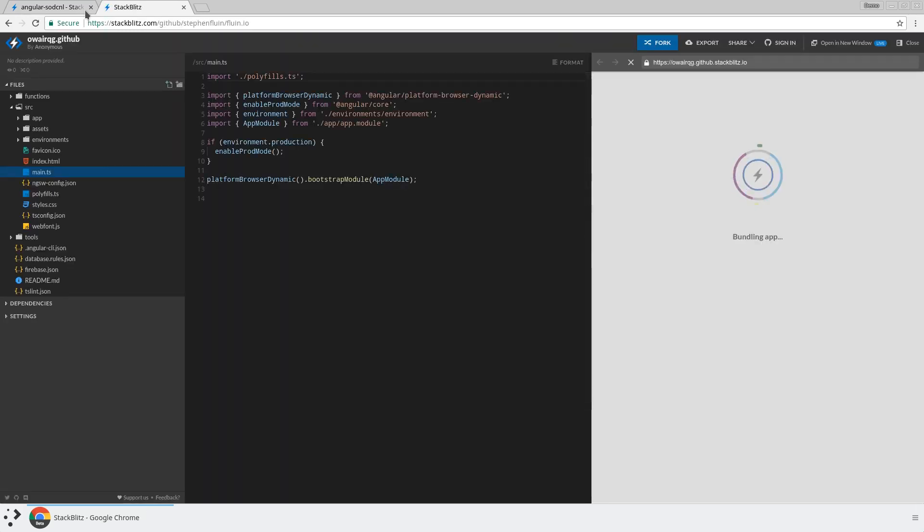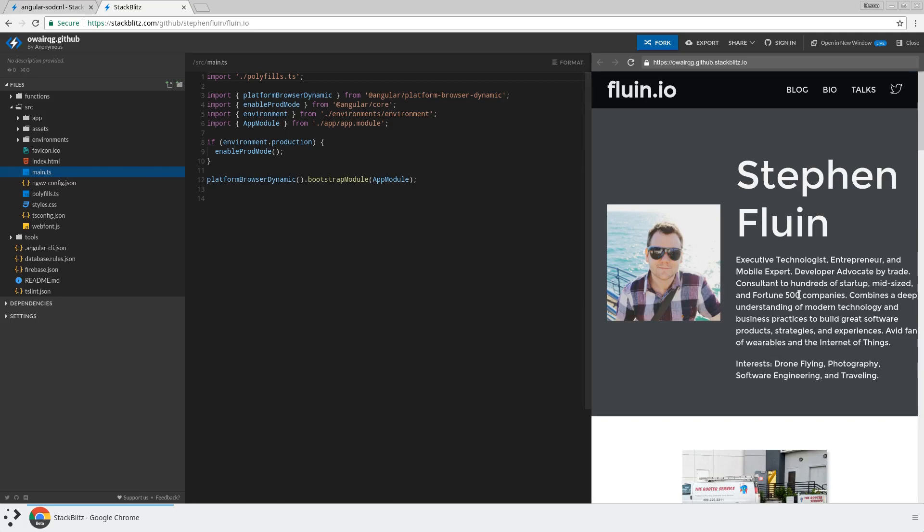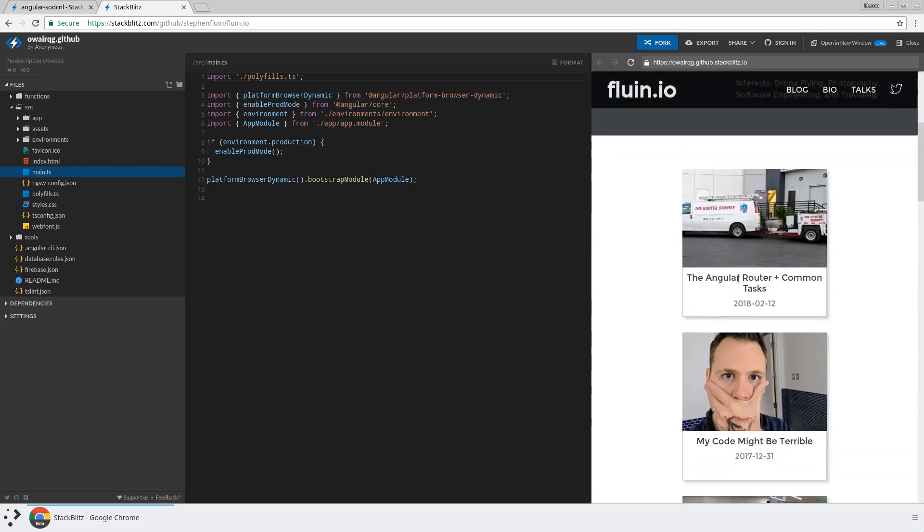What's going to happen is it's going to download that project from GitHub, recognize all the dependencies from the package.json, install them in the browser and launch this site.